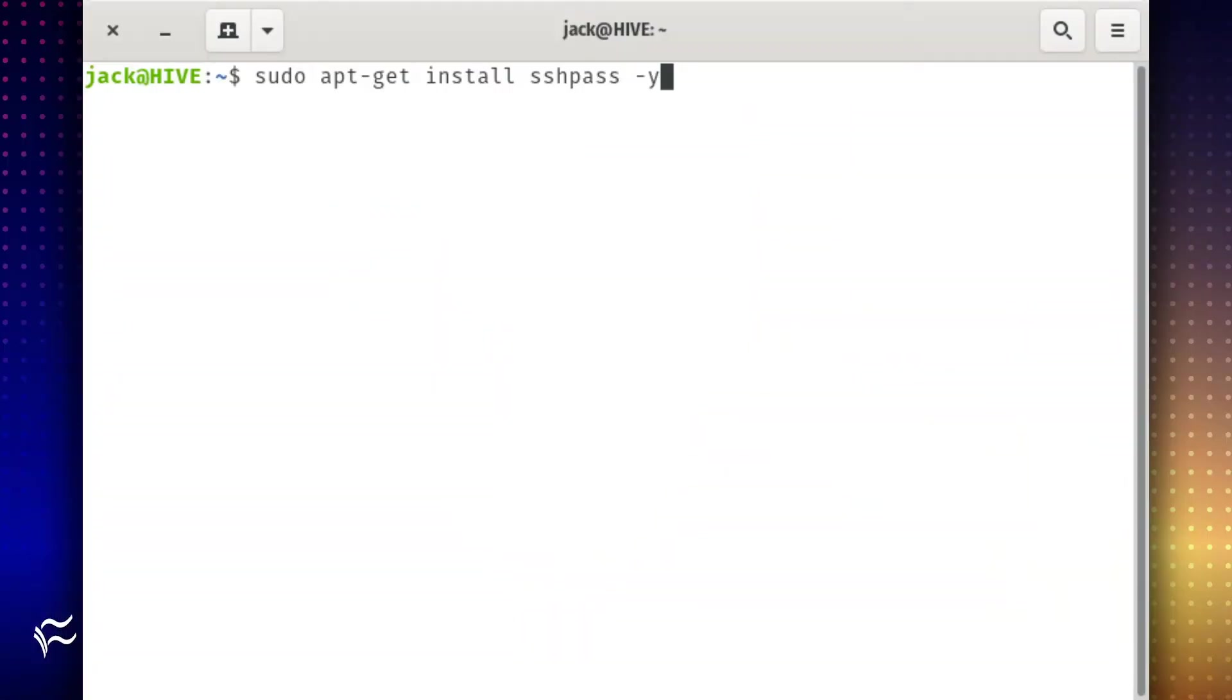To install SSH Pass on Ubuntu, log in to your Linux machine, open a terminal window, and issue the command sudo apt-get install sshpass -y.